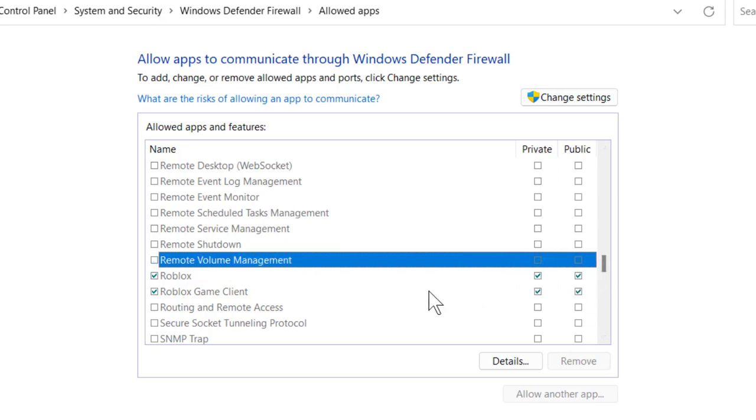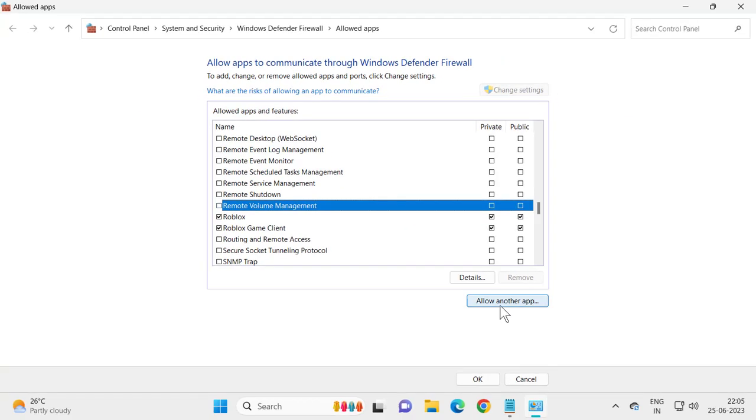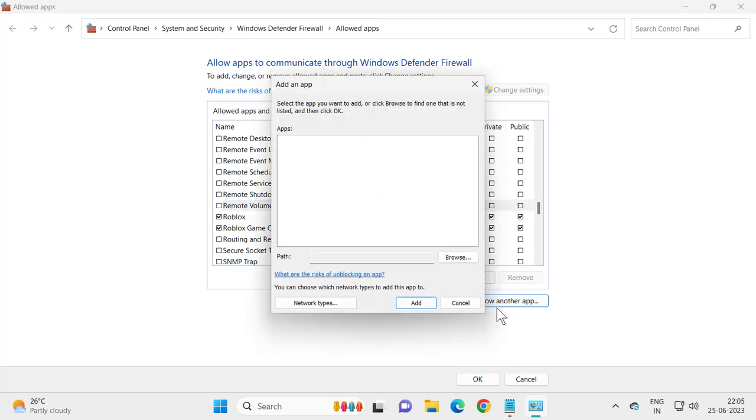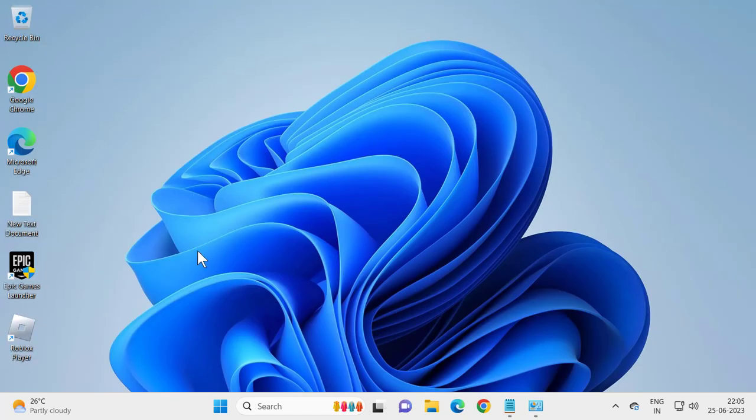If you're just having Roblox in here, you just need to check mark private and public. If you don't have it, select change settings. Just minimize it.